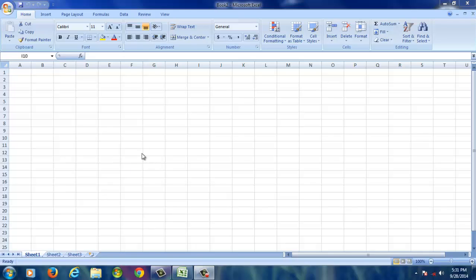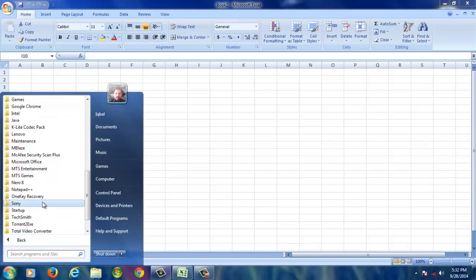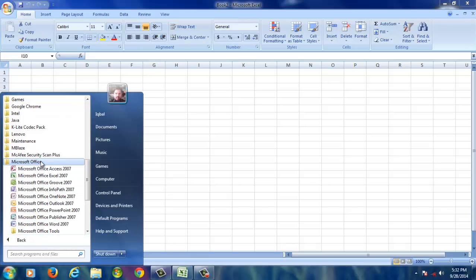Hi, my name is Iqbal and I am going to show how to work with AutoFill series in Microsoft Excel 2007. To start Microsoft Excel 2007, click on Start, All Programs, click on Microsoft Office, and then select Microsoft Excel 2007.